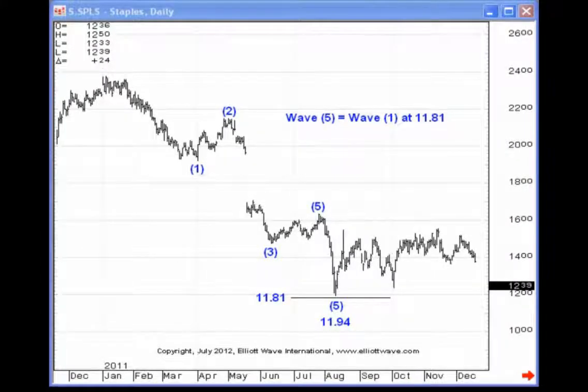My name is Jeffrey Kennedy and welcome to Elliott Wave Junctures. Today we're going to examine the Elliott Wave guideline of wave equality.